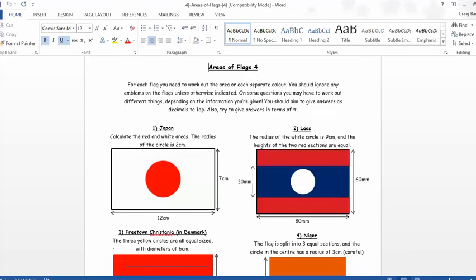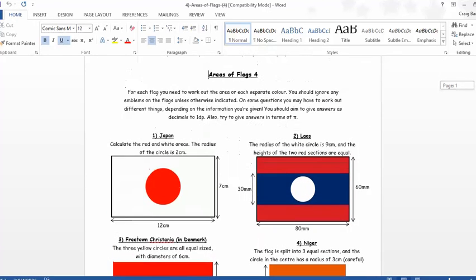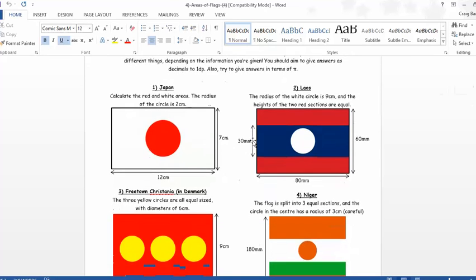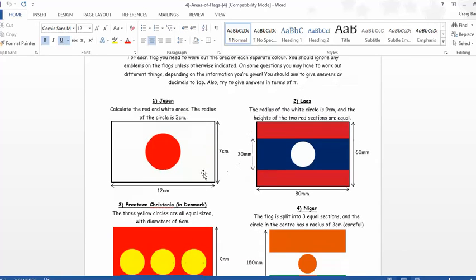I'll just show you the worksheet. So, you get loads of flags from different countries all around the world, and your job is you've got to work out the area that each of the different colors on the flag represents. And it starts off reasonably nice, where you get a bit of Japan there, and you get the radius of the circle is two centimeters. What's the area that's white? What's the area as red?